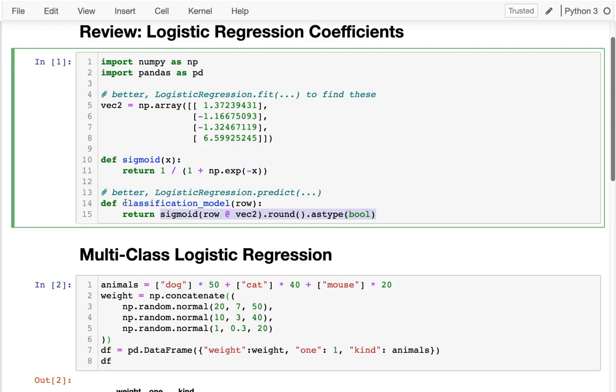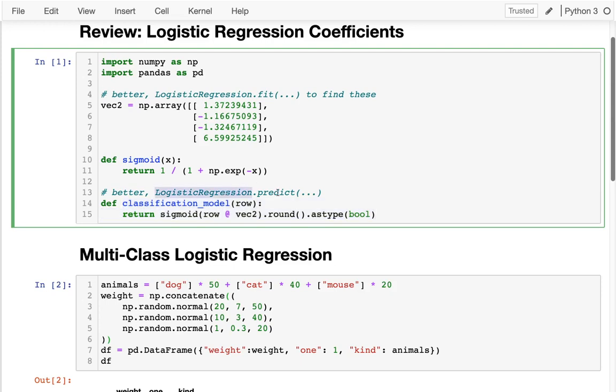Rather than actually dealing with the coefficients directly this way, we would probably just use this handy logistic regression.predict. That's great - we can take these numbers and basically get a true or false. But what are we going to do if we want to have more than two categories?